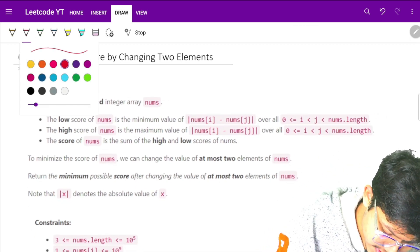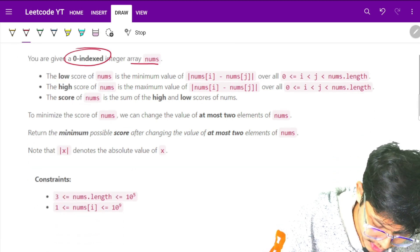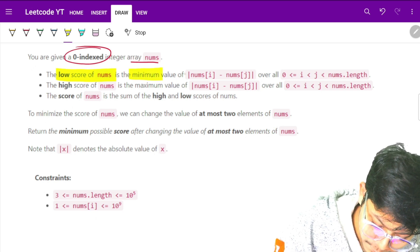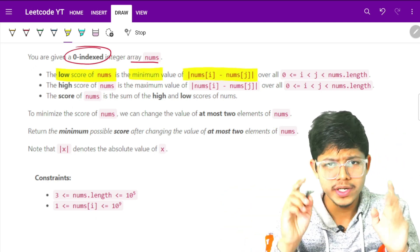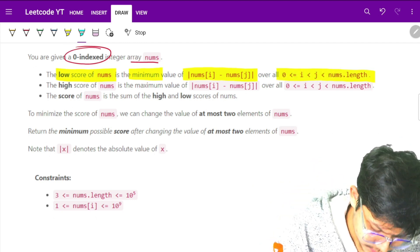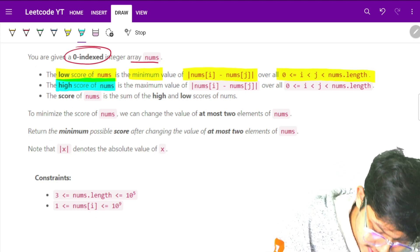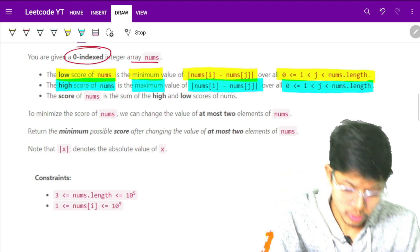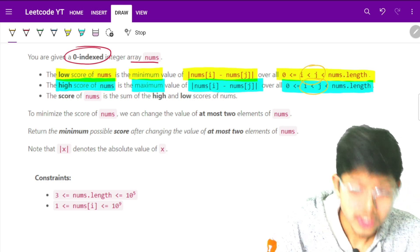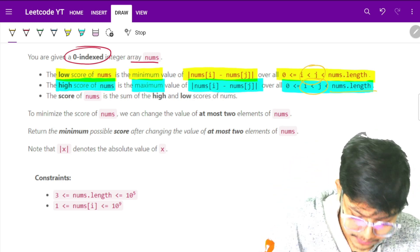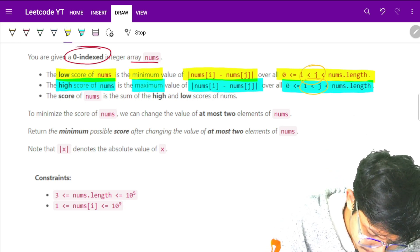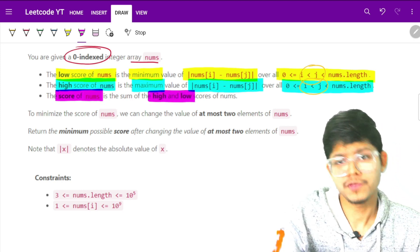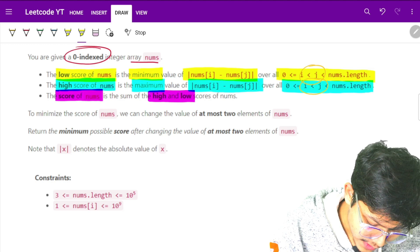The problem says we are given a zero-indexed array nums. The low score is defined as the minimum value of nums[i] minus nums[j], where i and j are two different indexes within bounds. The high score is defined as the maximum value of nums[i] minus nums[j], again with distinct indexes within bounds. The score is defined as the sum of high and low.